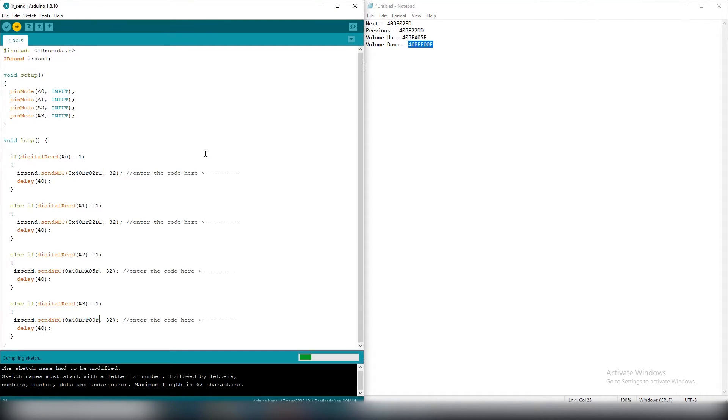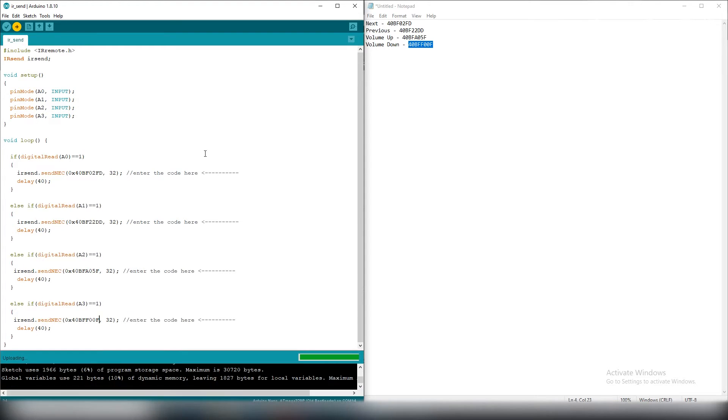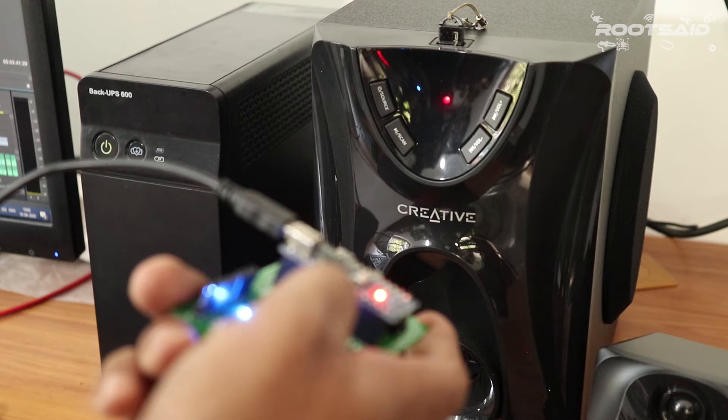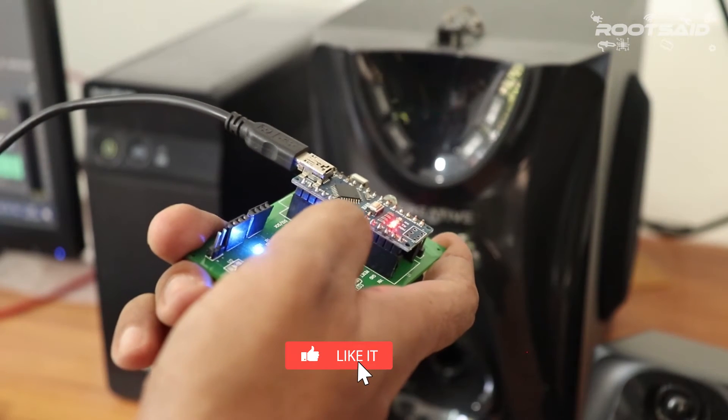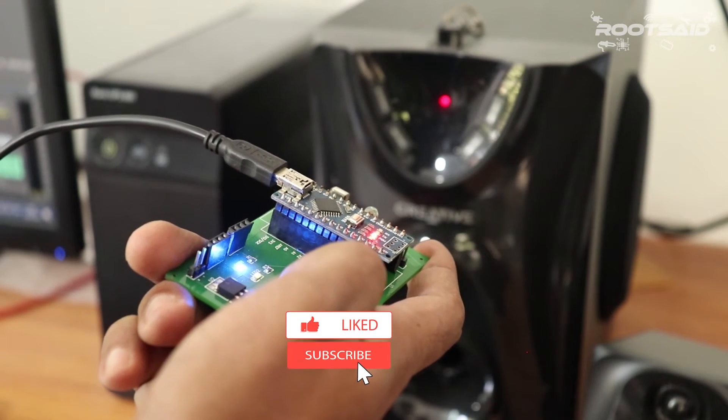Now, simply upload the code. Once it is done, point the remote to a device and press some button.